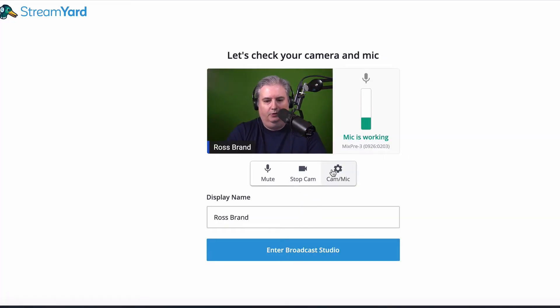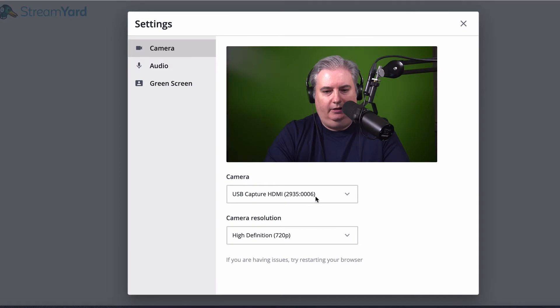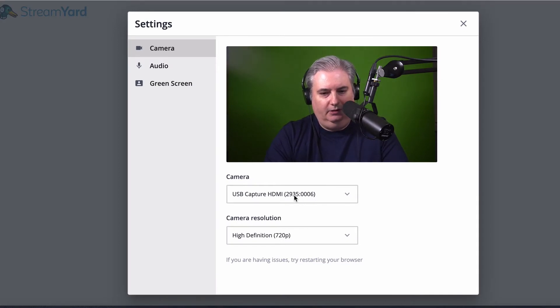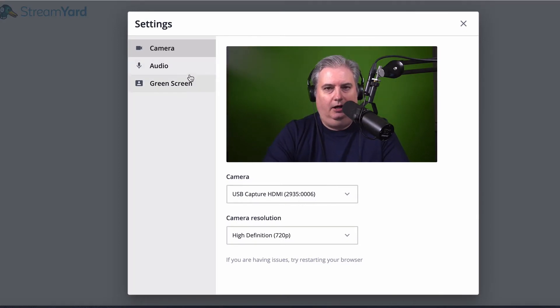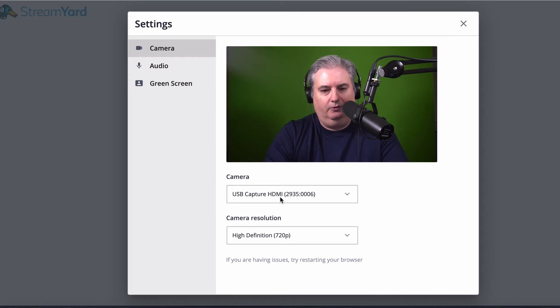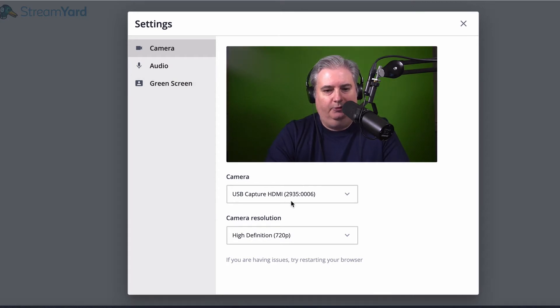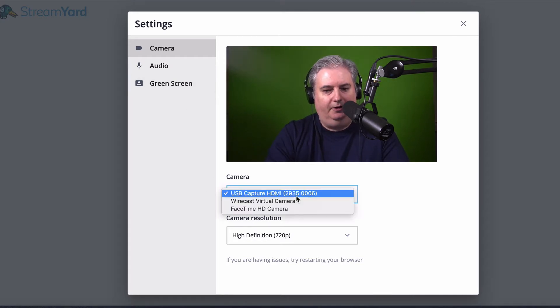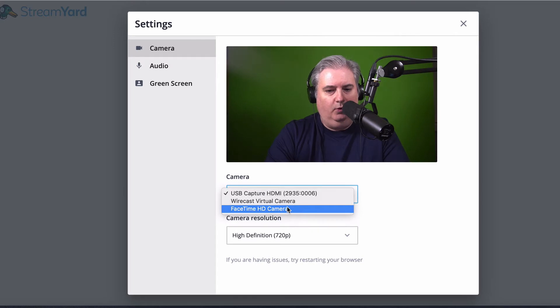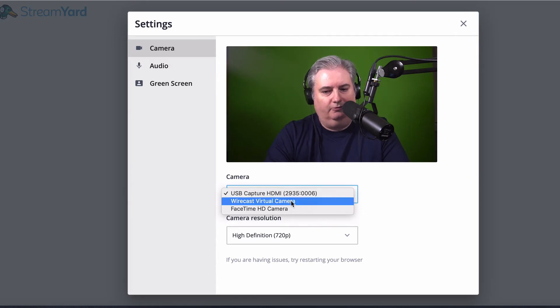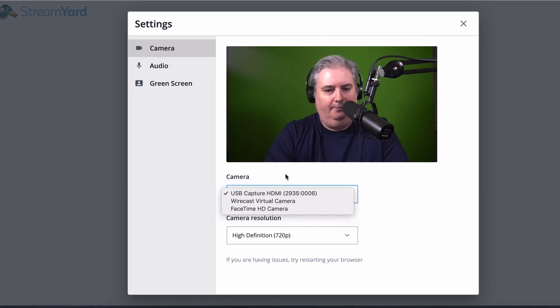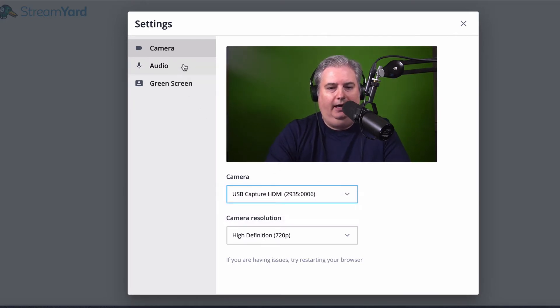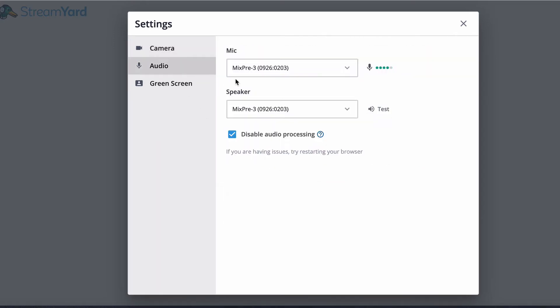Select your camera and mic. I've got my USB capture, which is if you have a DSLR or mirrorless camera, it'll come through a capture card. If not, you can choose your webcam or a virtual cam. Then you select your audio. I've got the Mix Free 3 where I am recording the audio and also sending that audio right now into StreamYard.